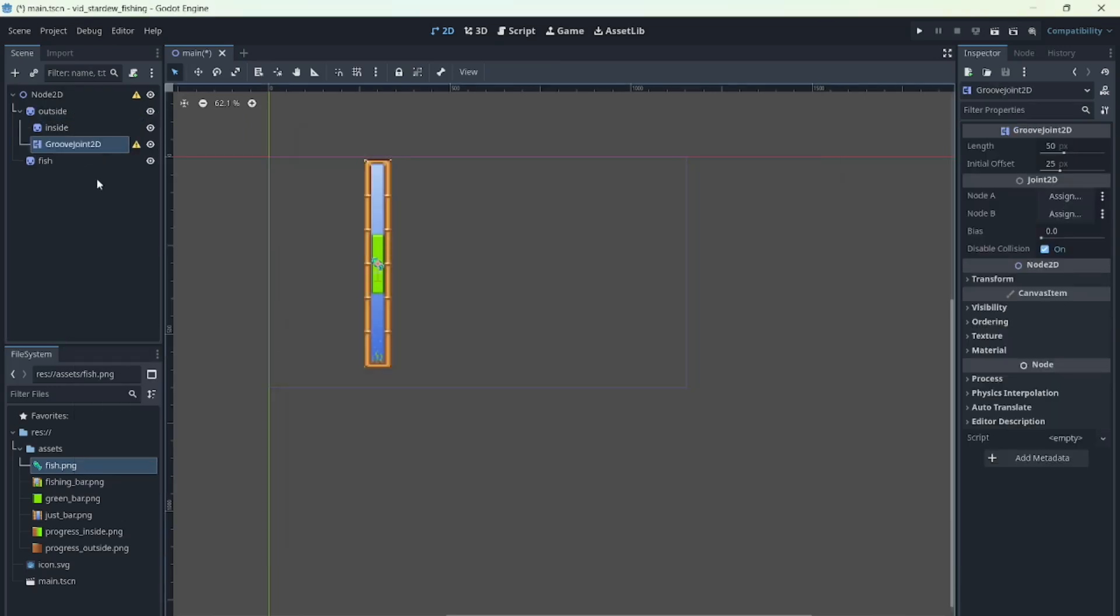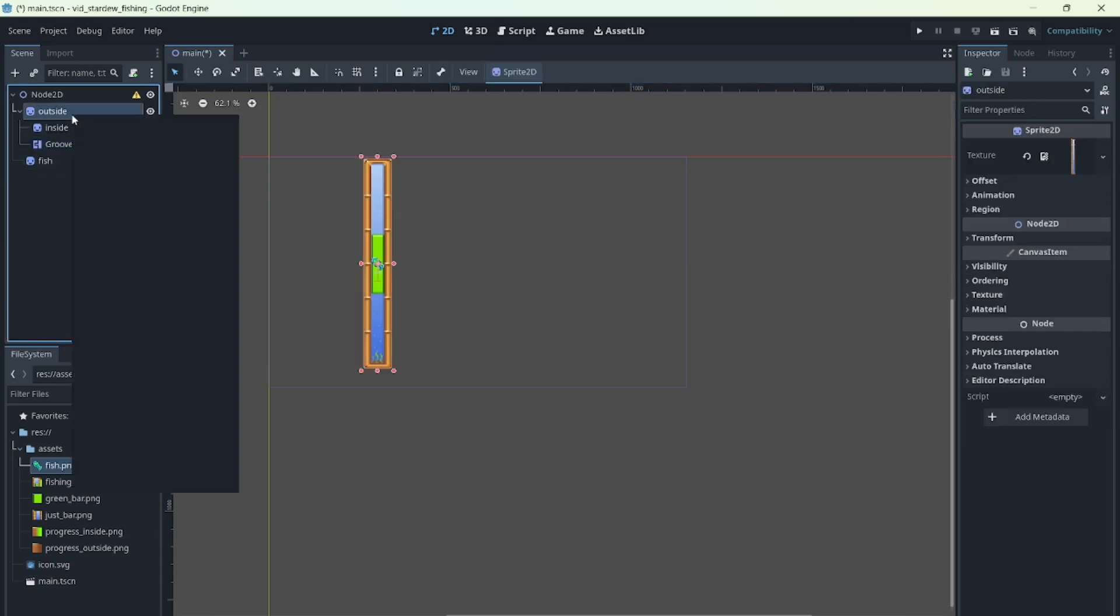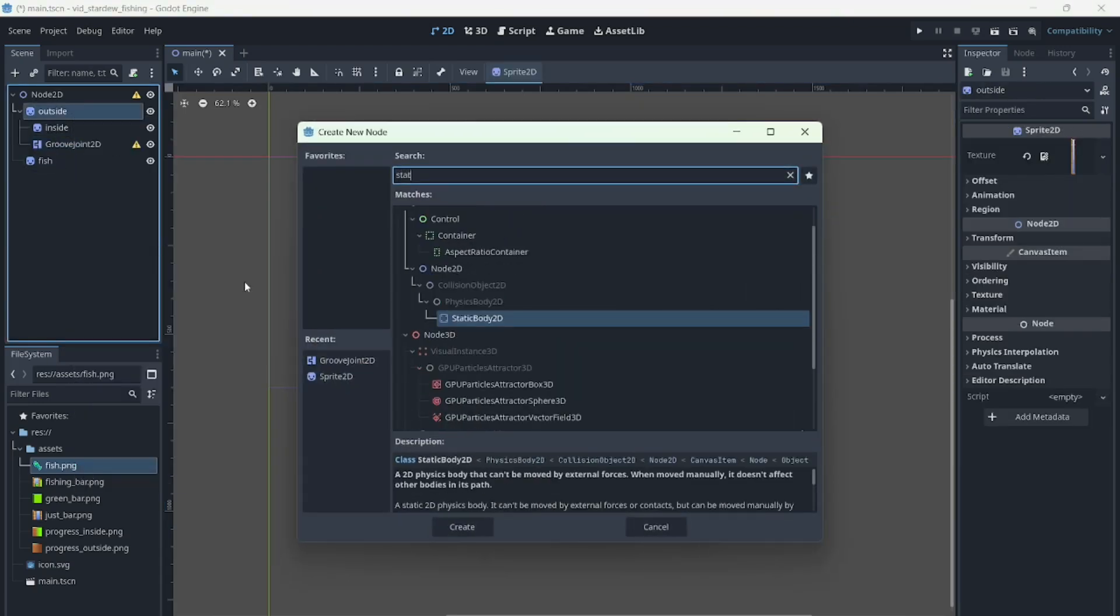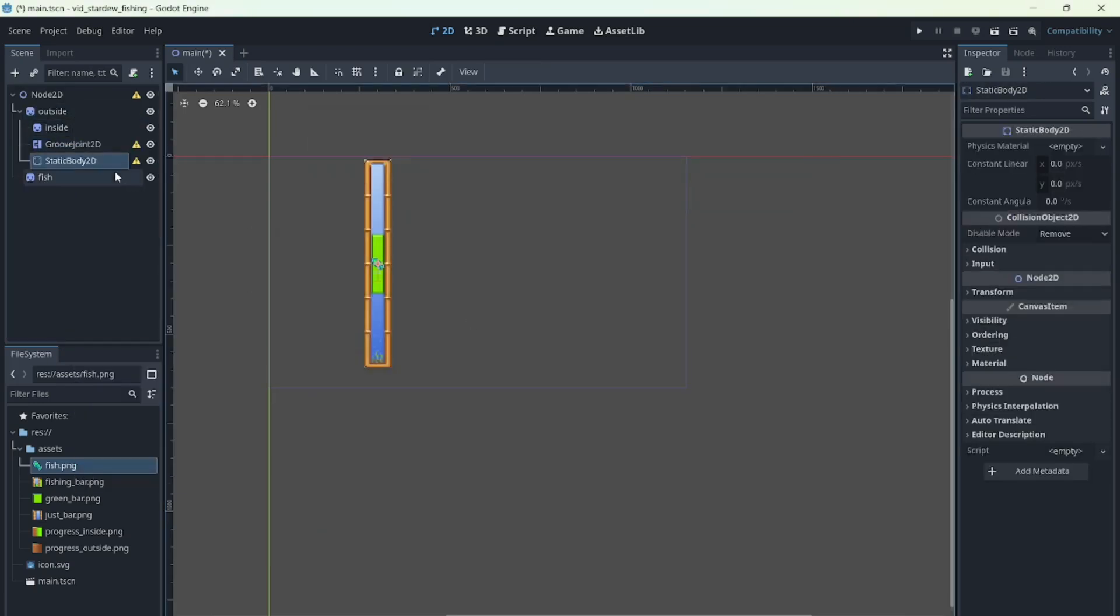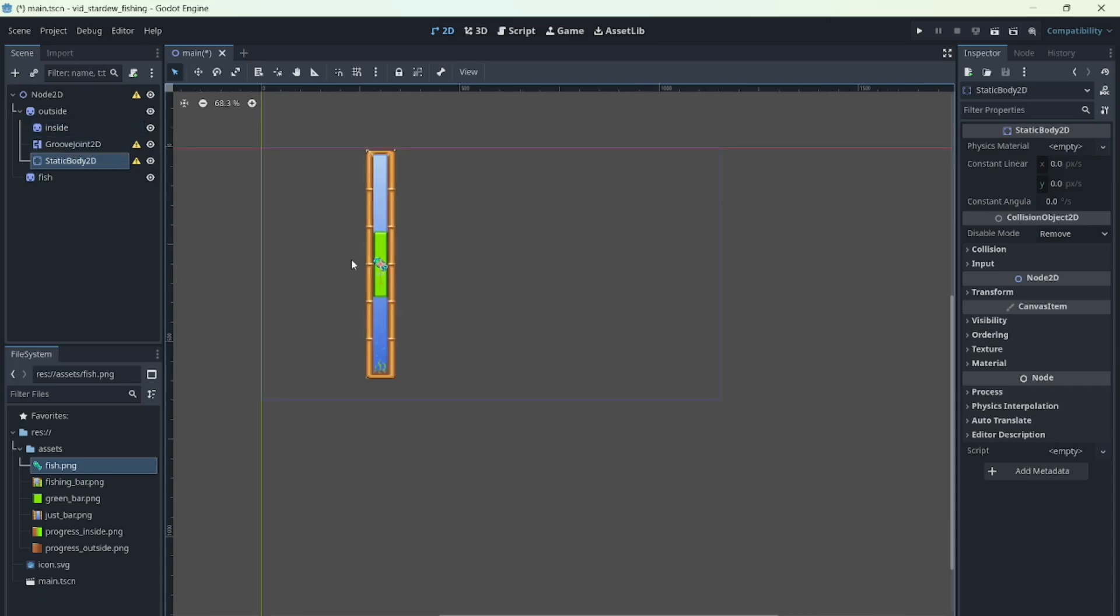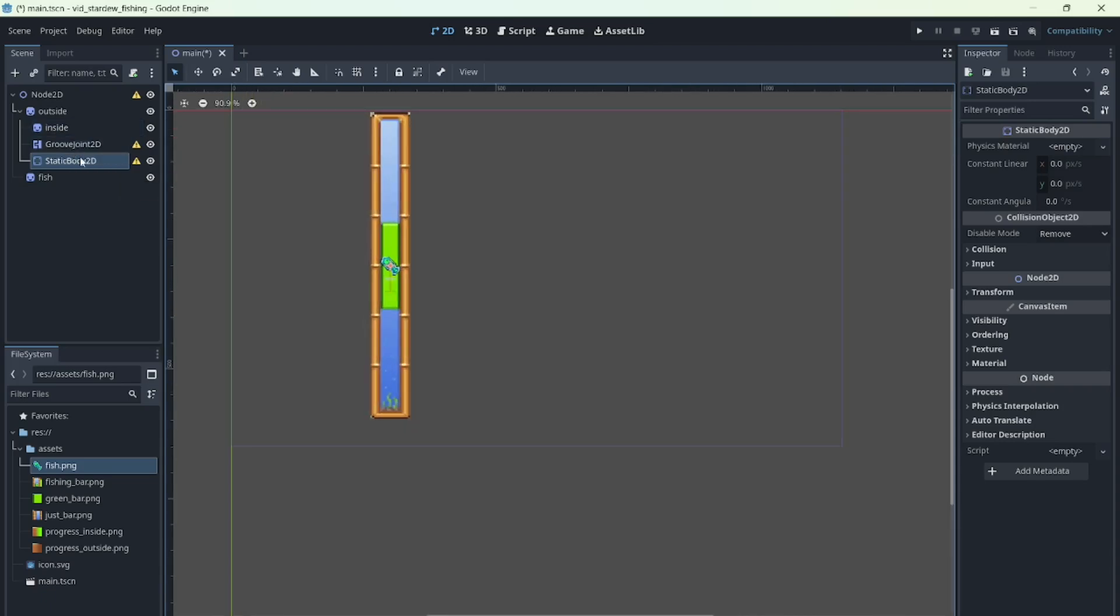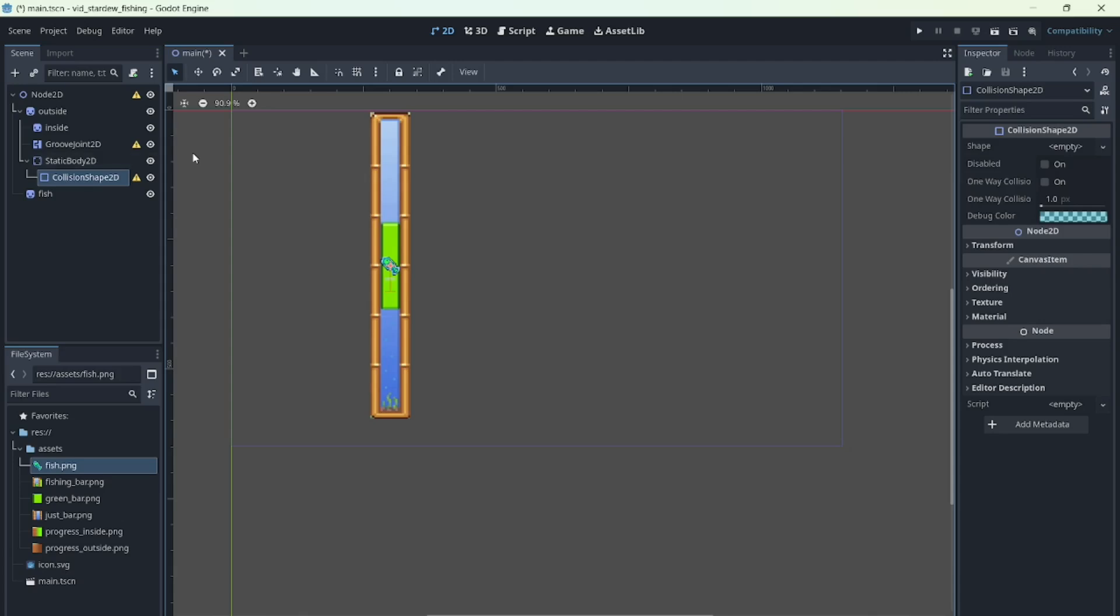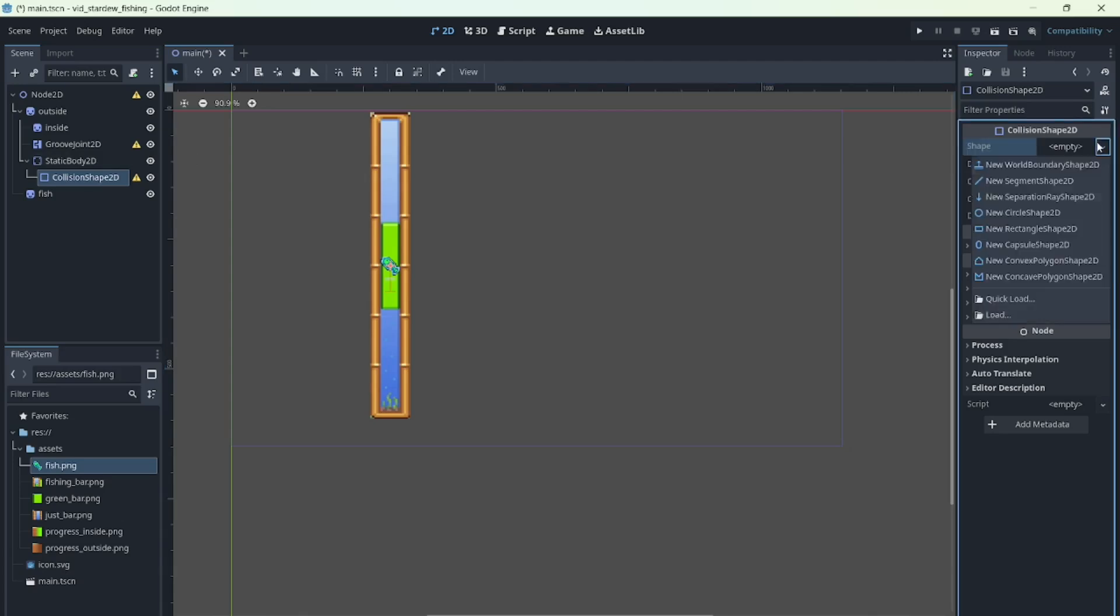Now let's add a groove joint to the node to connect the parts. This node connects physics bodies, so let's add the bodies for our bars. Since the background bar won't move, we'll give it a static body2d and a collision shape2d to define its area.